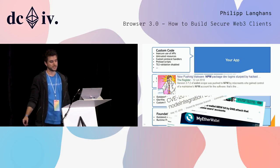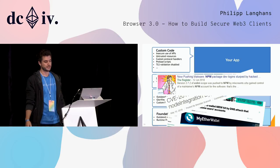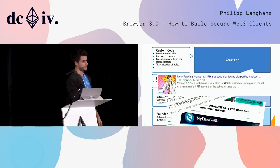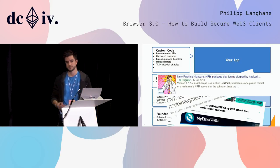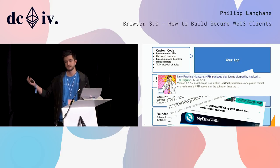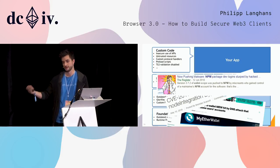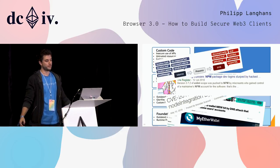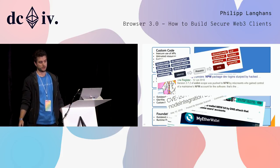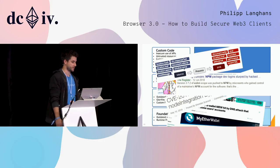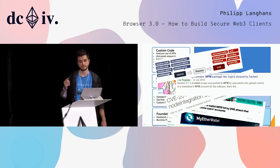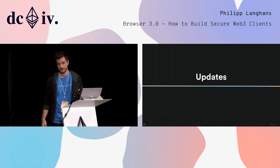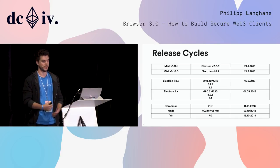Another really big thing for us are updates that are security critical, and I want to show you why.